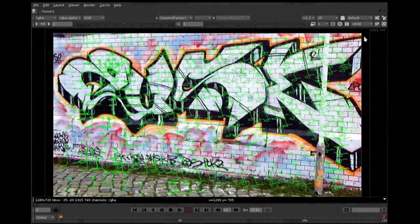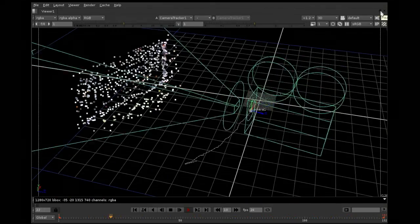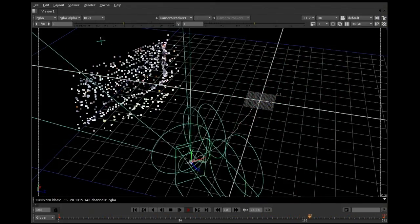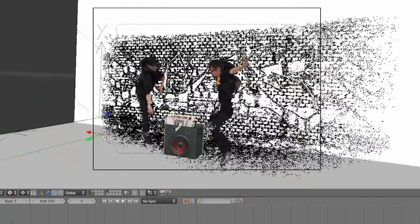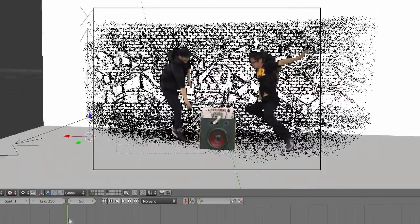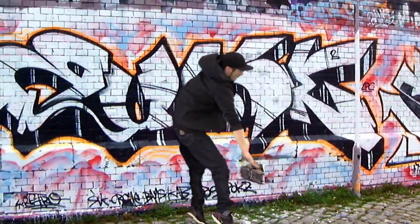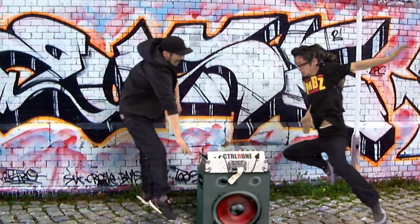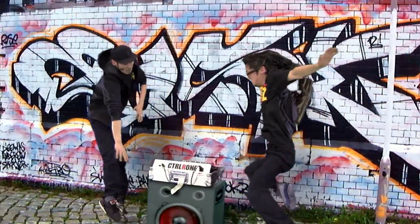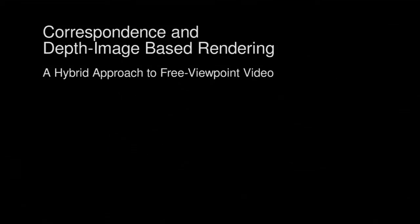Using commercially available camera tracking software, we can also augment real-world recordings with our free viewpoint renderings. The sparse 3D reconstruction of the new scene can be aligned with the multi-camera recordings. We would like to thank you for your attention.